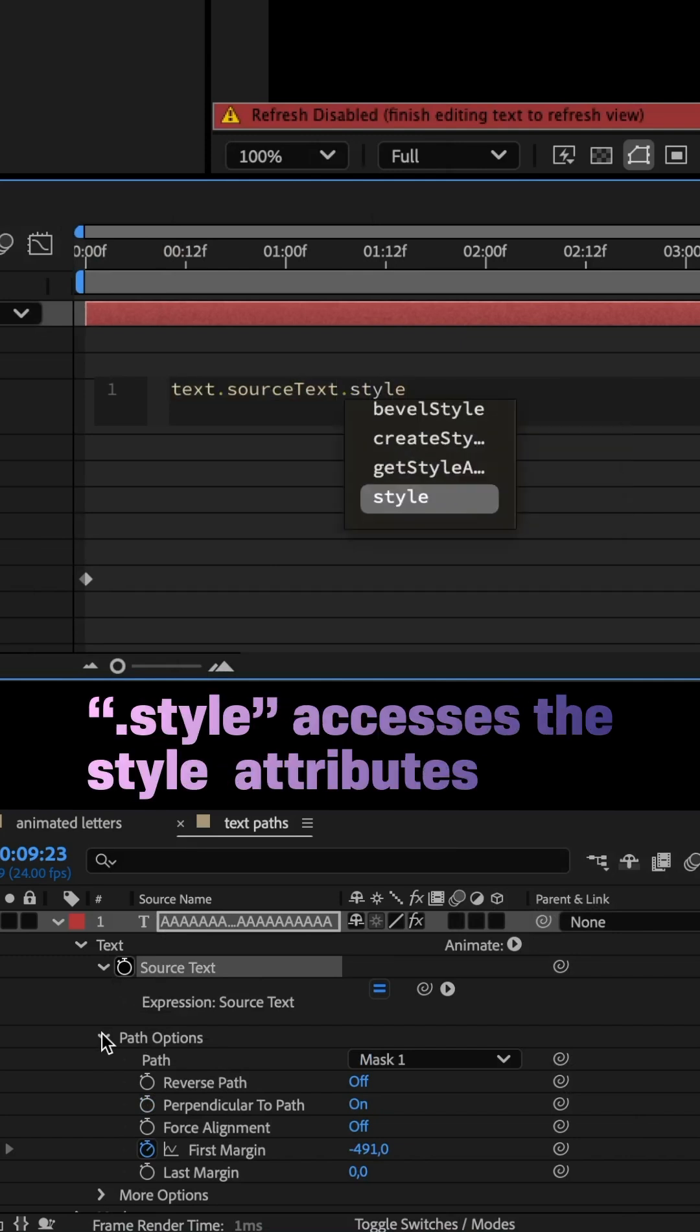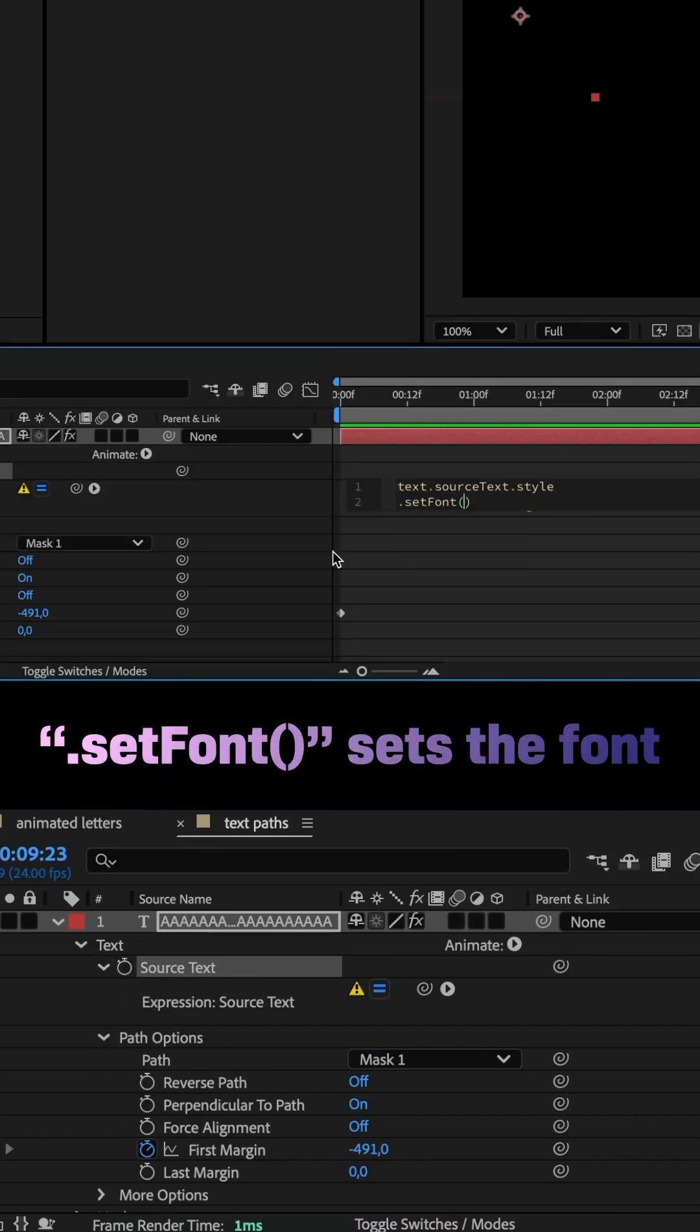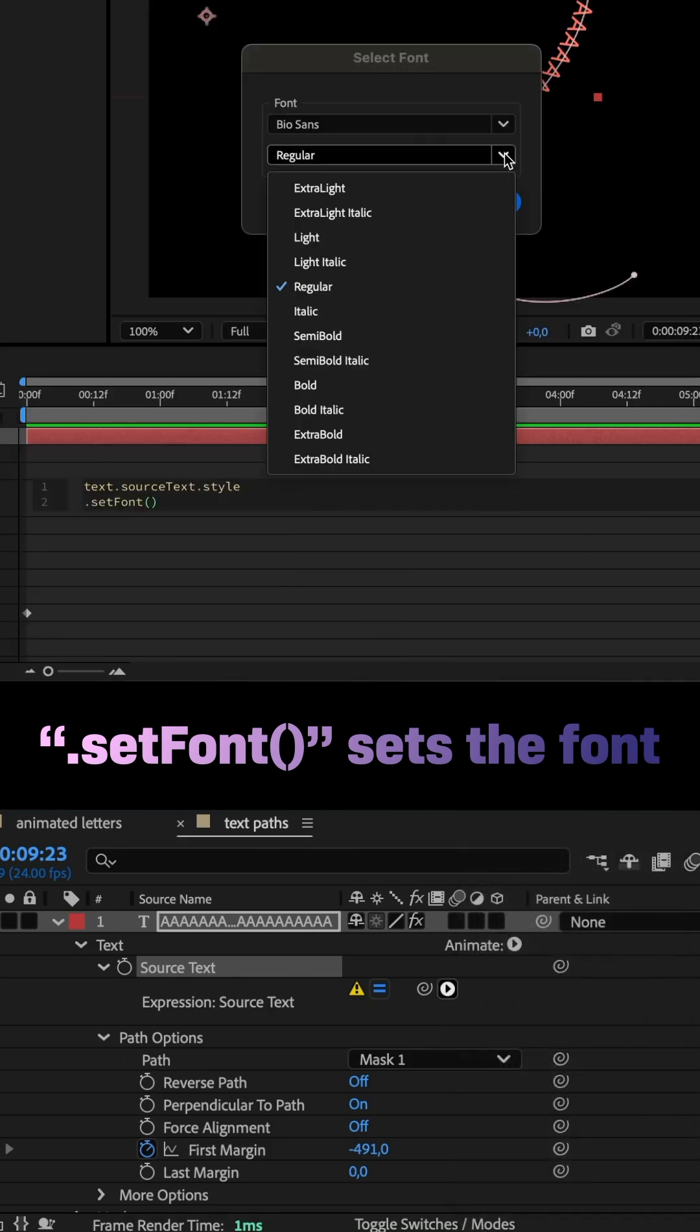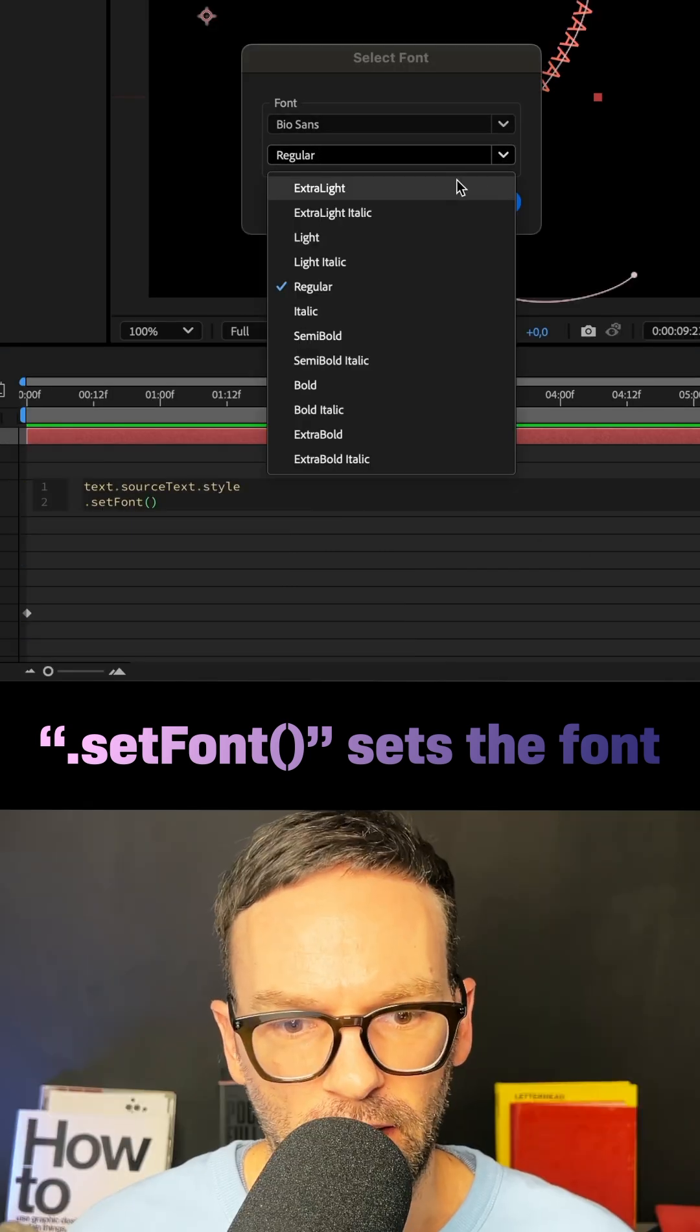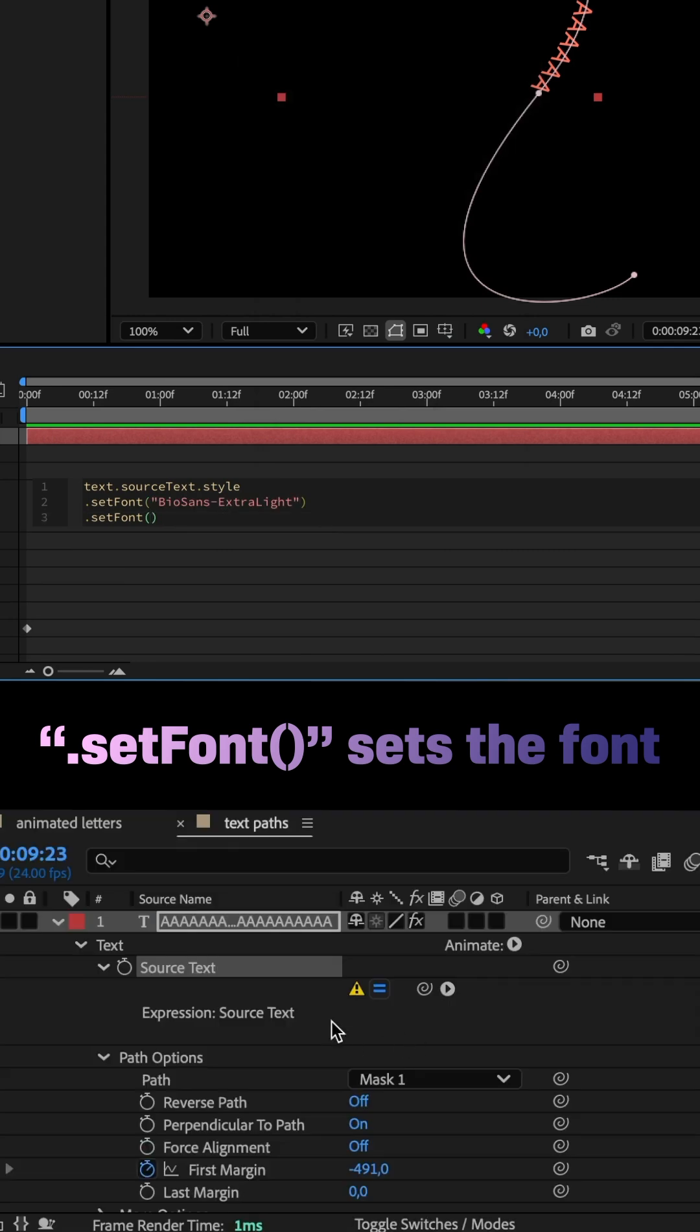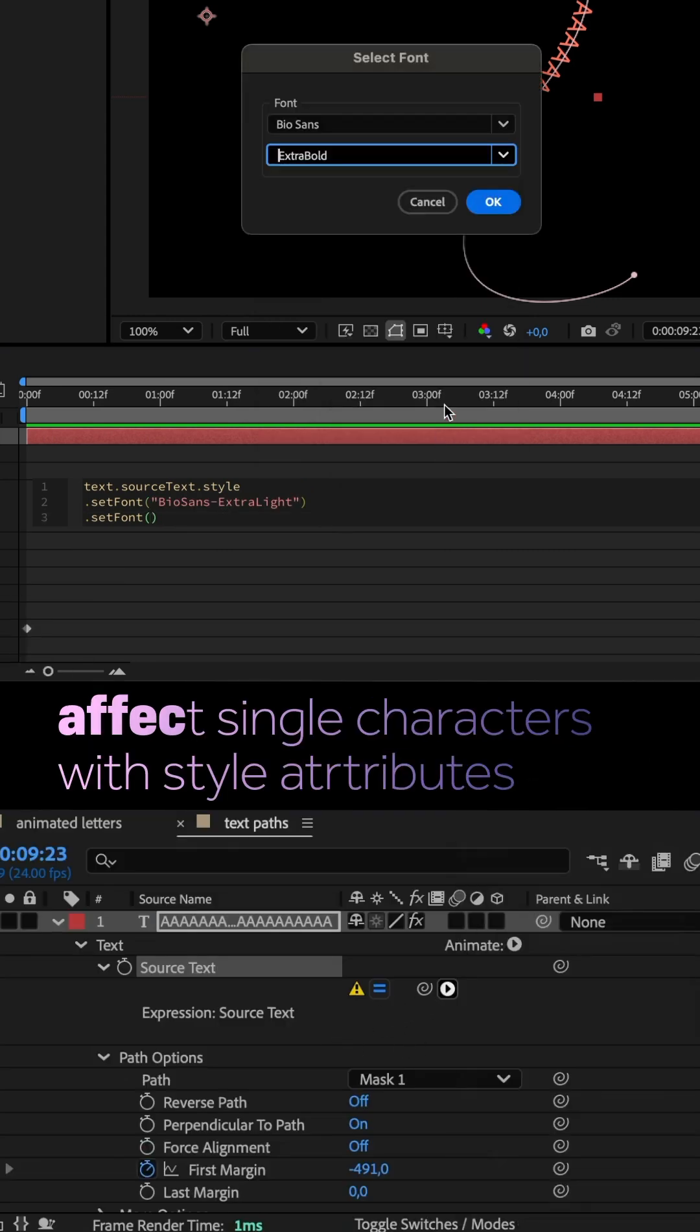I added .style to the source text expression. In the next line, .setFont. Then I opened the list and chose a font. Biosyn's extra light, in my case. .setFont again, and next I chose the bold font, Biosyn's extra bold.